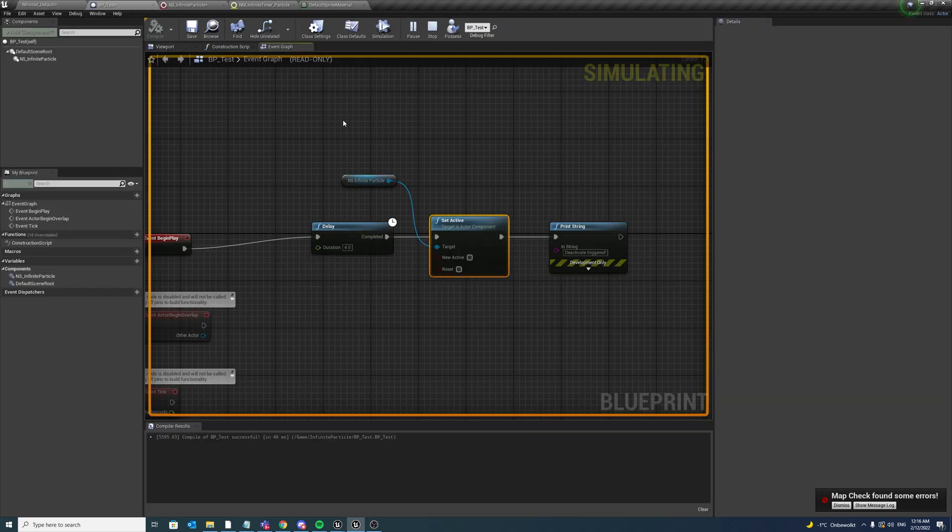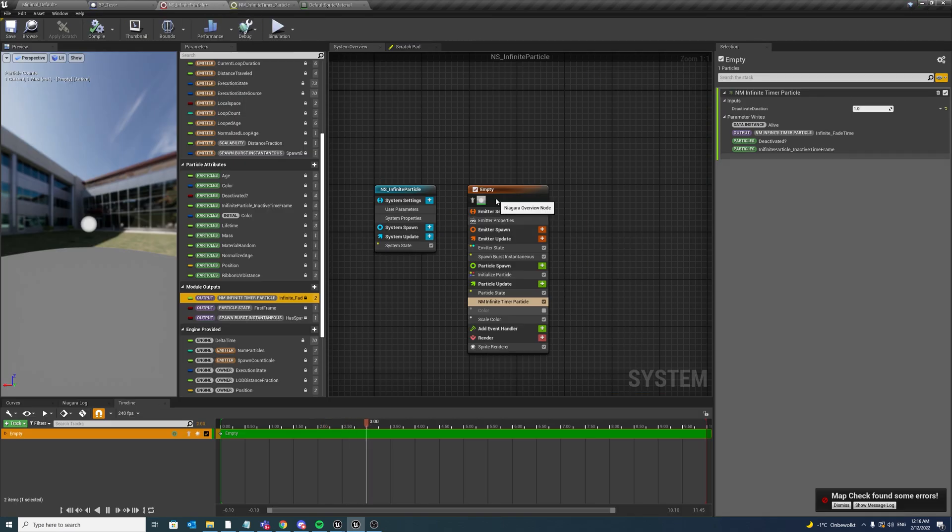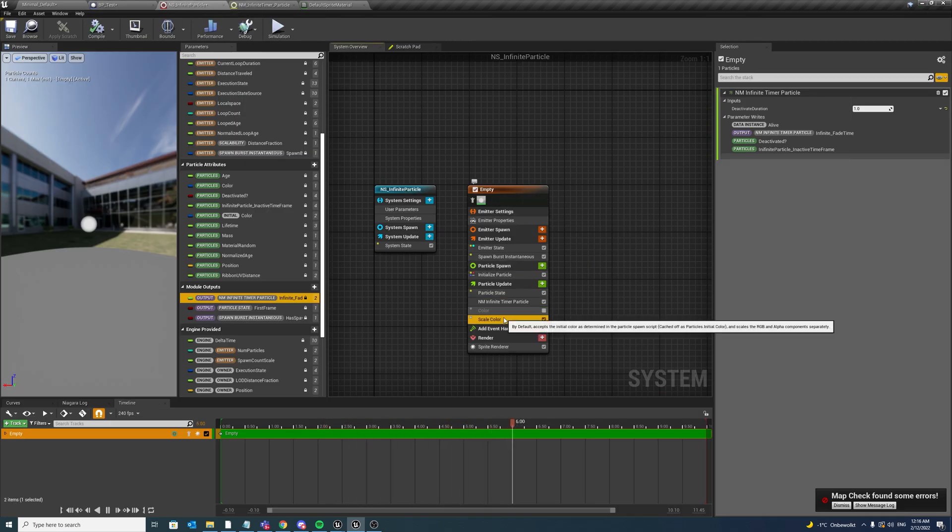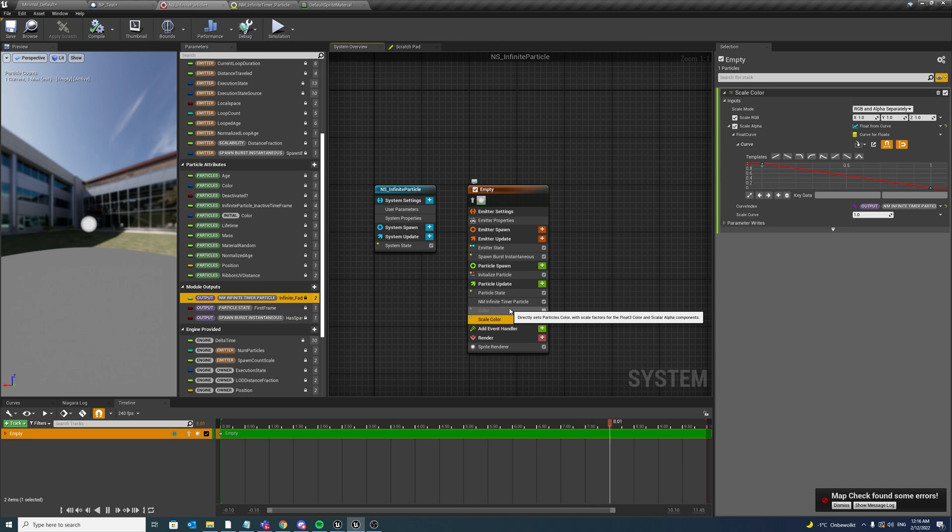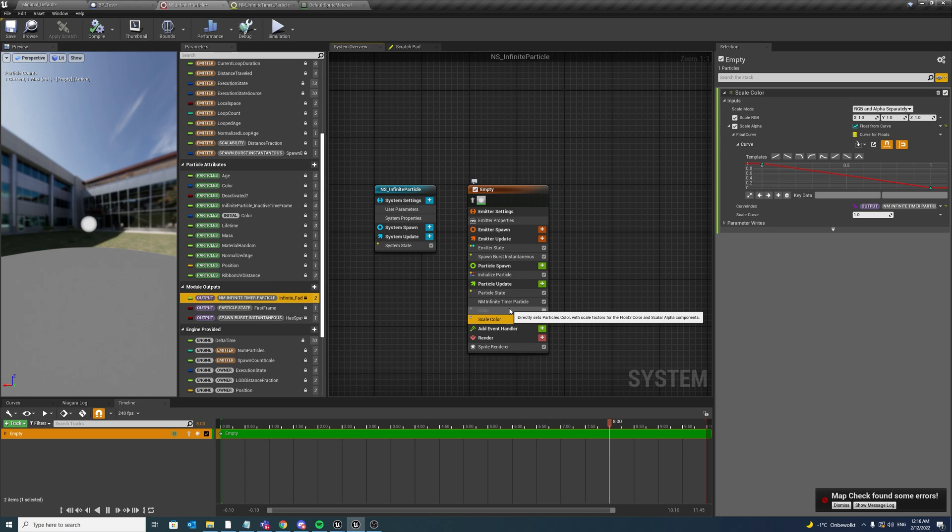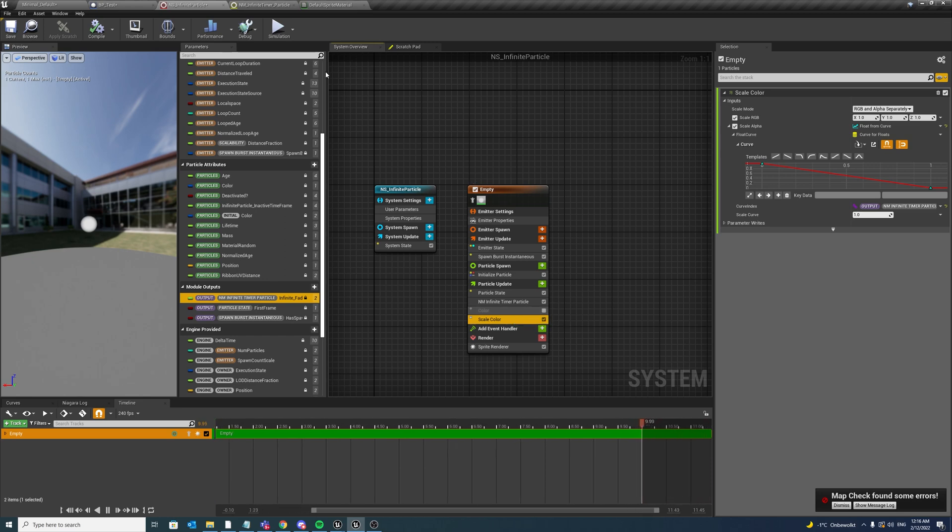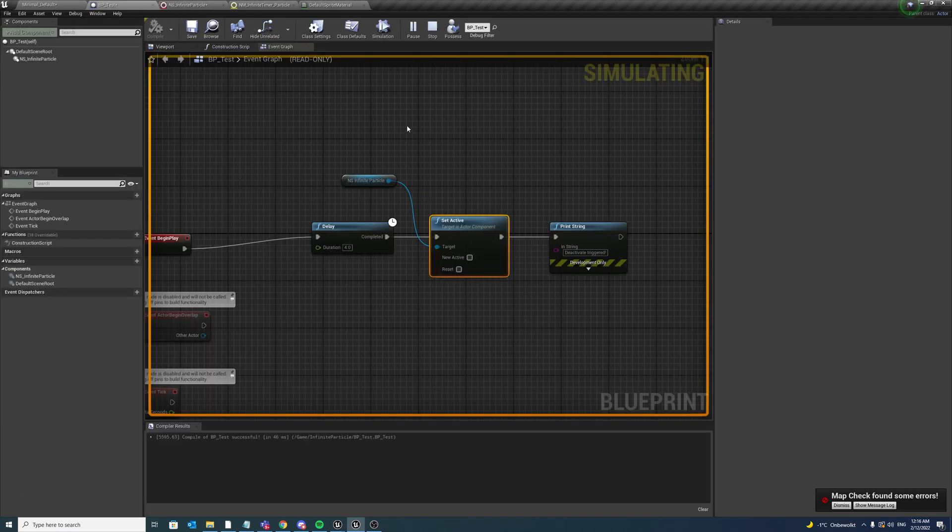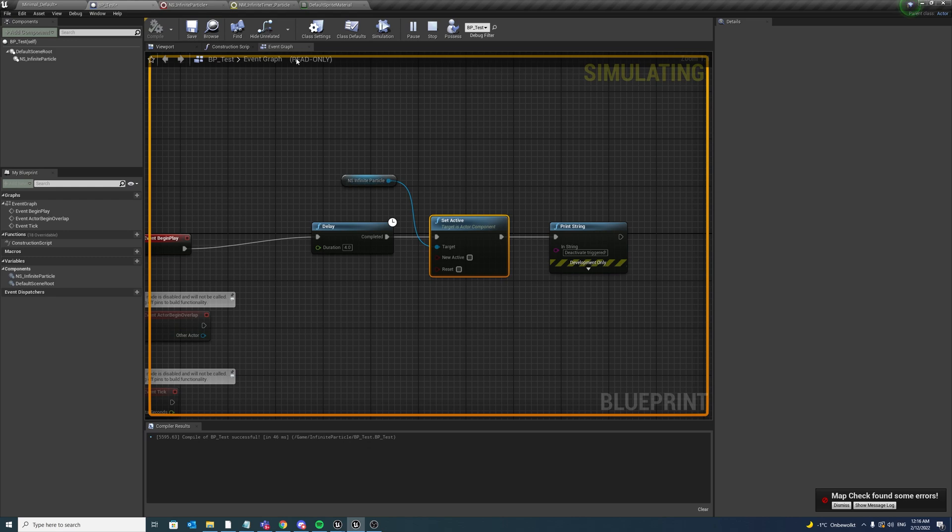And now we as VFX artists have much more power to do some deactivation animations in our Niagara system without bothering our code team too much with asking them to first lerp down a value, a float parameter, that first kind of transitions out the single infinite particle.